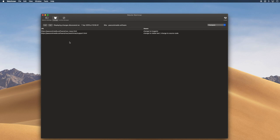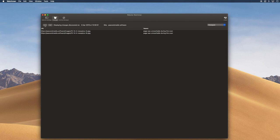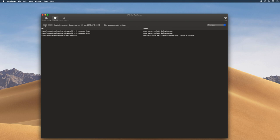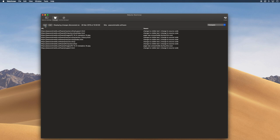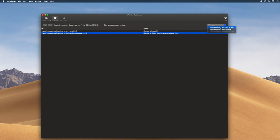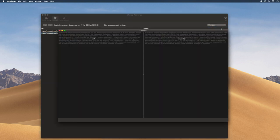After the scan, we can see the changes that it's found this time, if any, and of course we have access to the changes found during previous scans. We can drill into this and actually see comparisons of the text or source code with the actual changes highlighted.